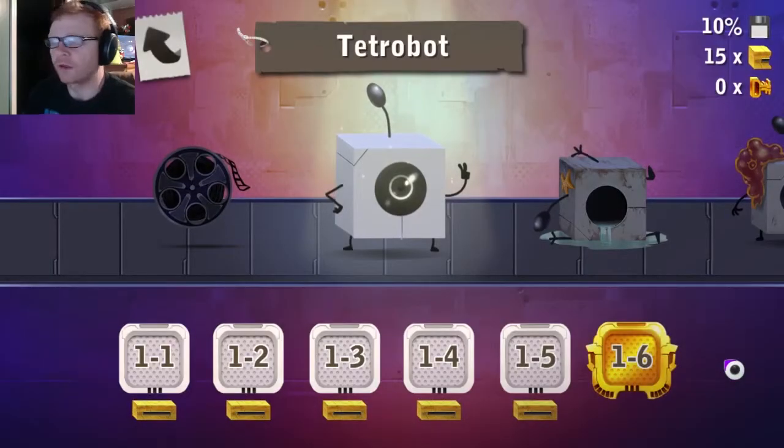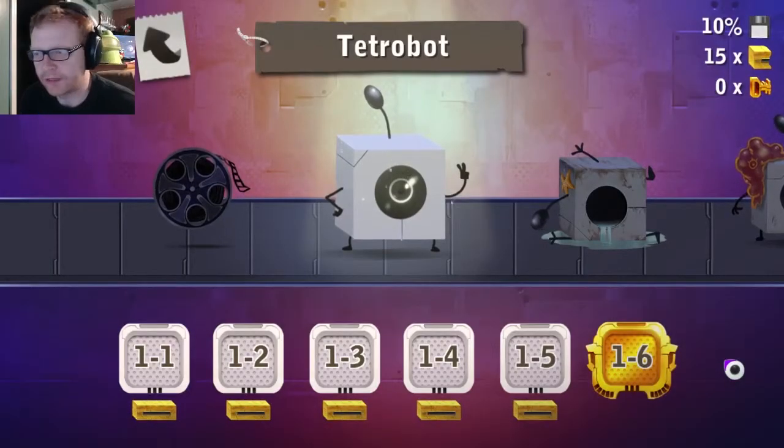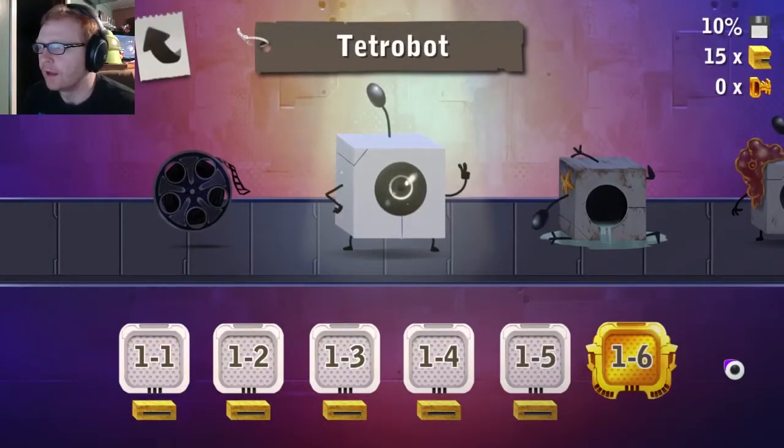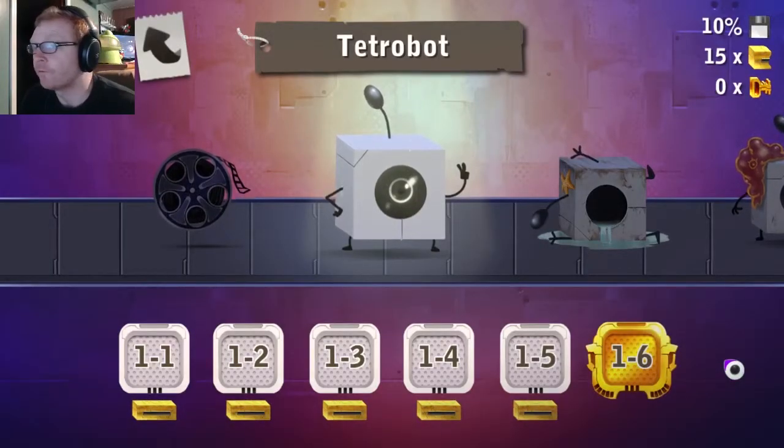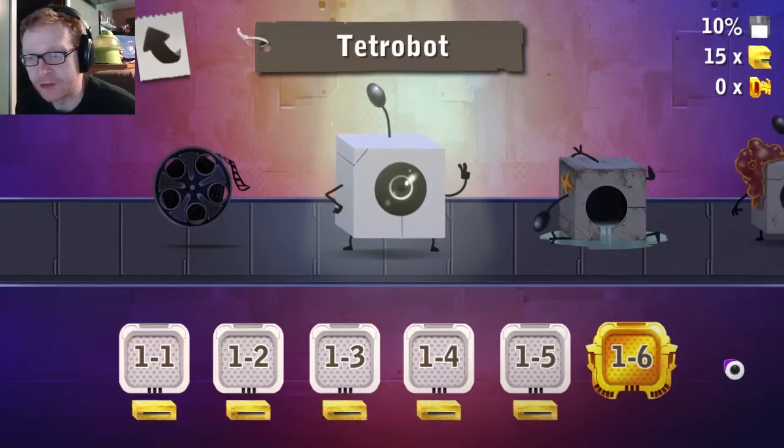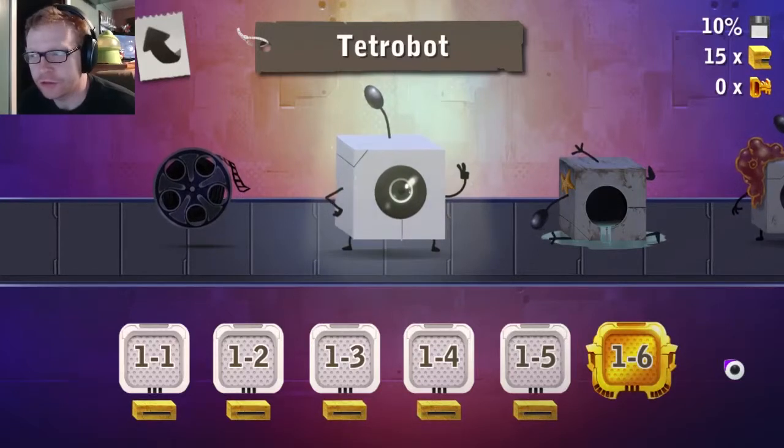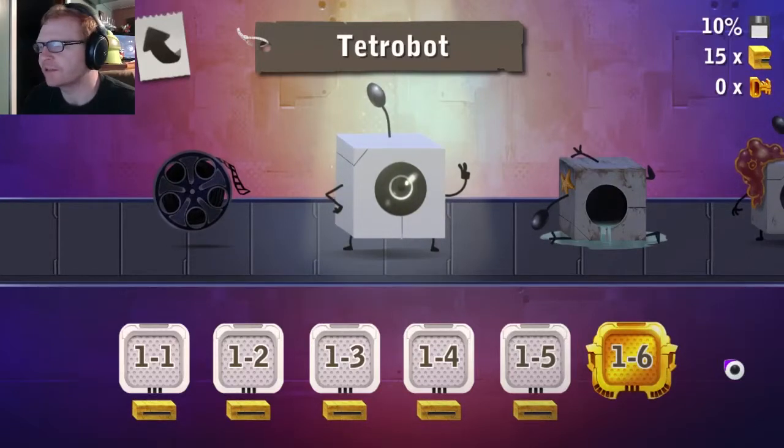Hello everybody, welcome back to Tetro Bot & Co. I am your gamey show host, Mr. Fox.